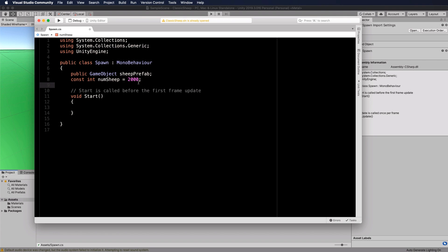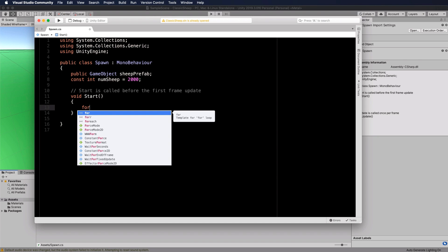This number is important because it's what we'll change to see how it affects performance with this classic version of Unity. Be very careful how you raise this number — don't start with 20,000 sheep because it could crash Unity and you'll have to reload everything. Increase it incrementally to see how it affects performance.